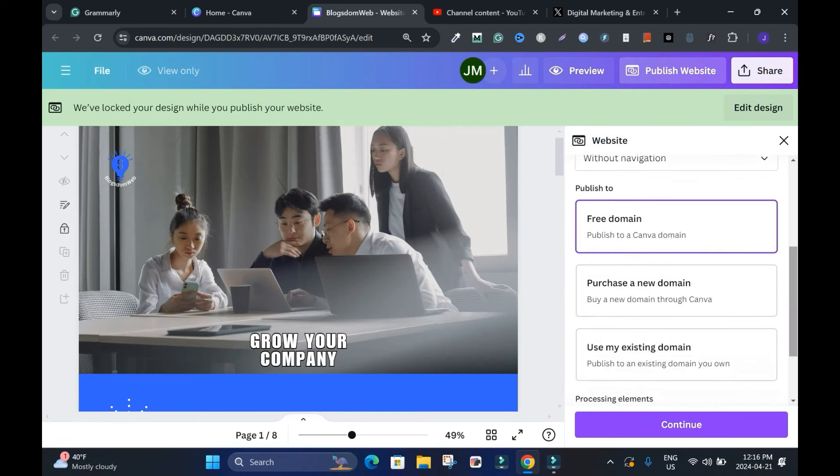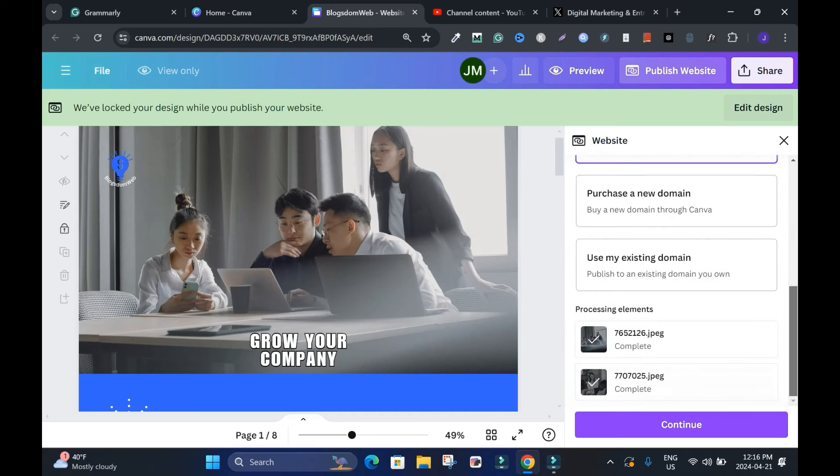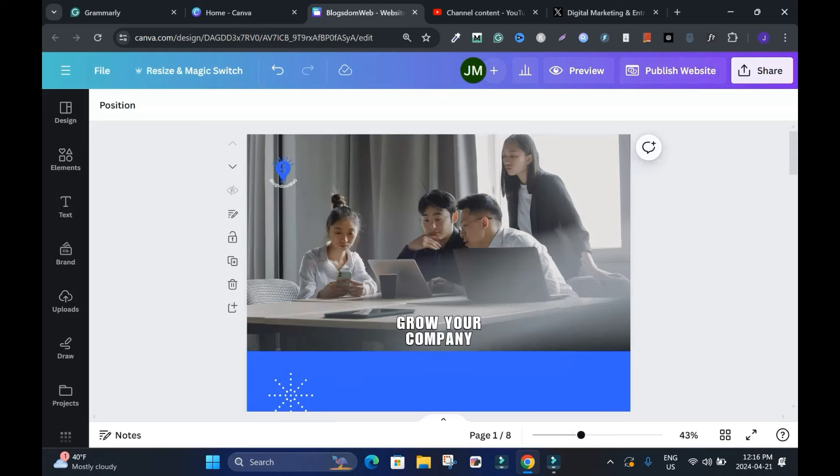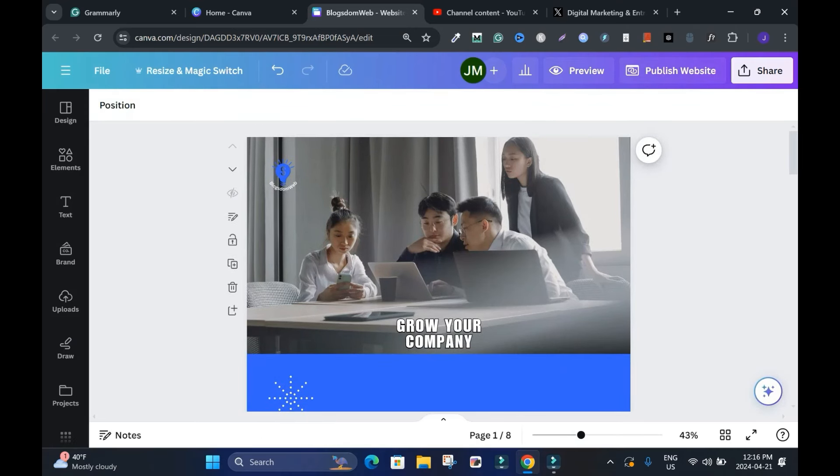If you want to purchase a domain from Canva you click here. If you want to connect a domain like Namecheap or GoDaddy, you're going to click here and connect it. I'll close it. This is not what I want to do. When you close it, you can tell it brings you back again.